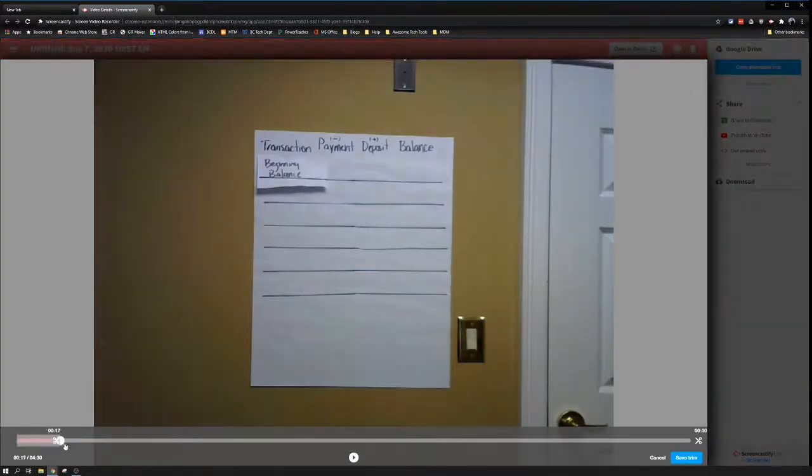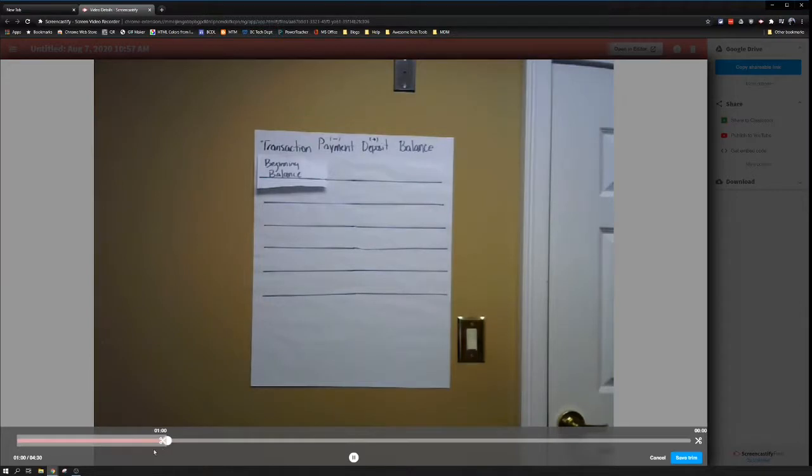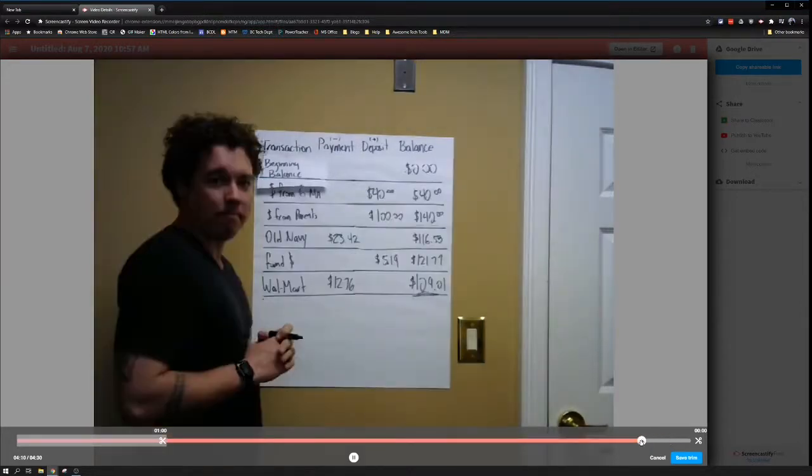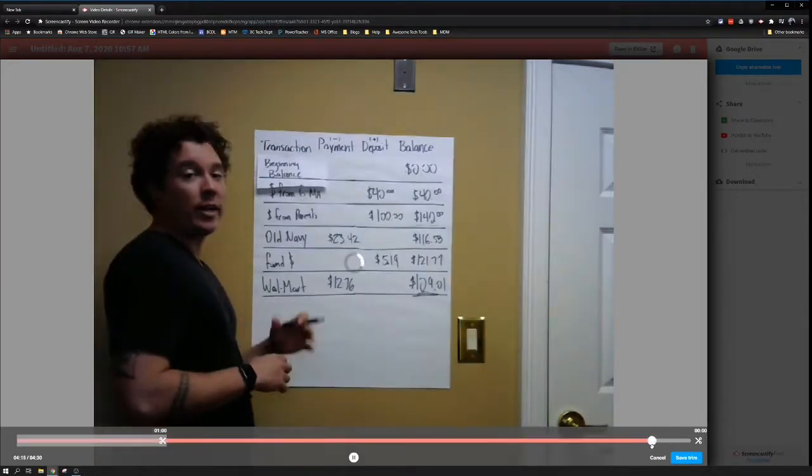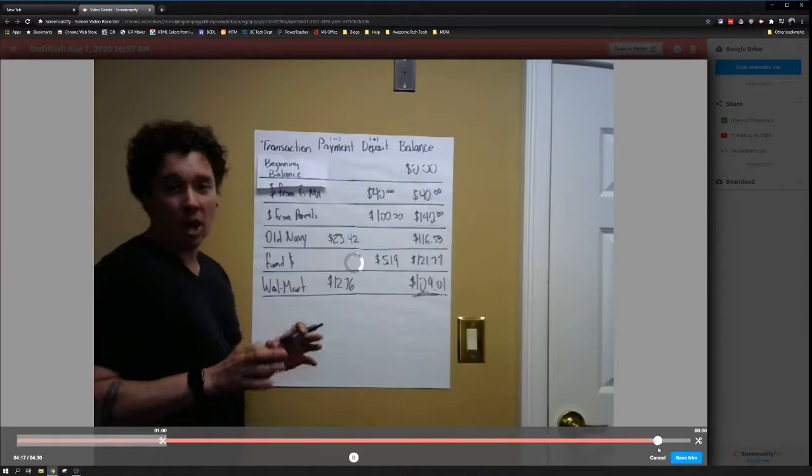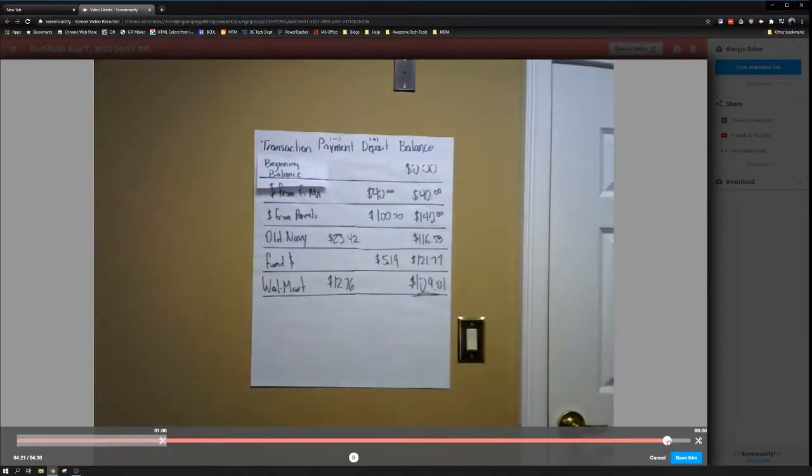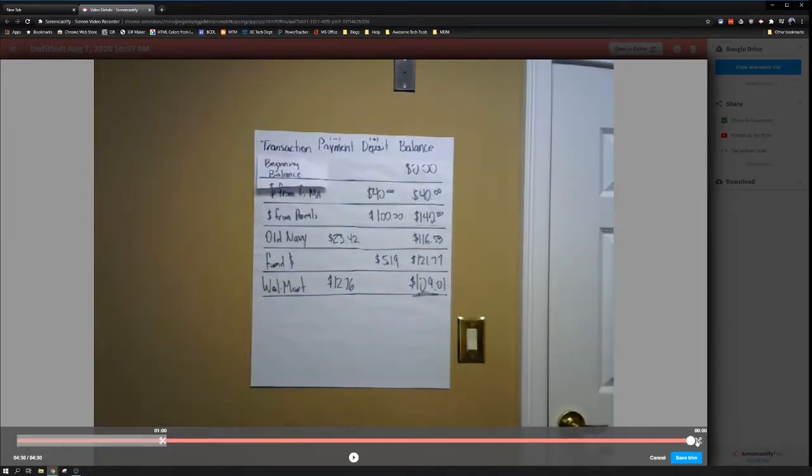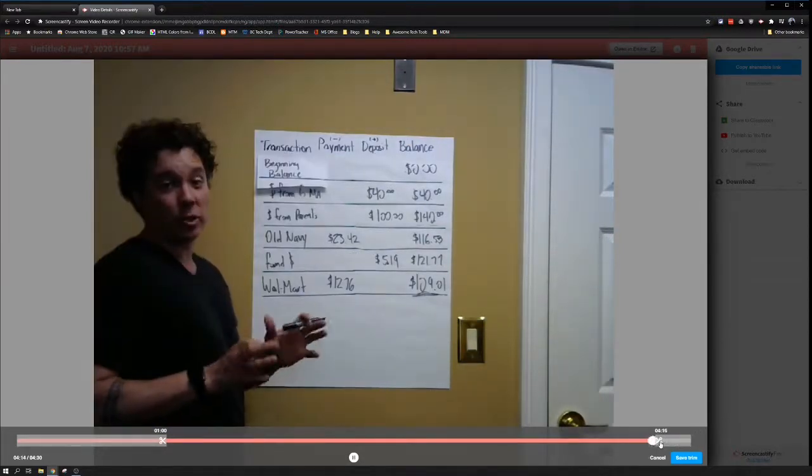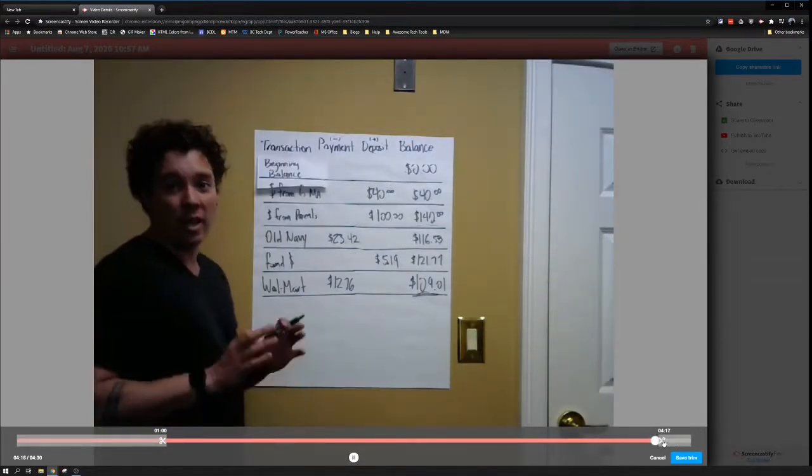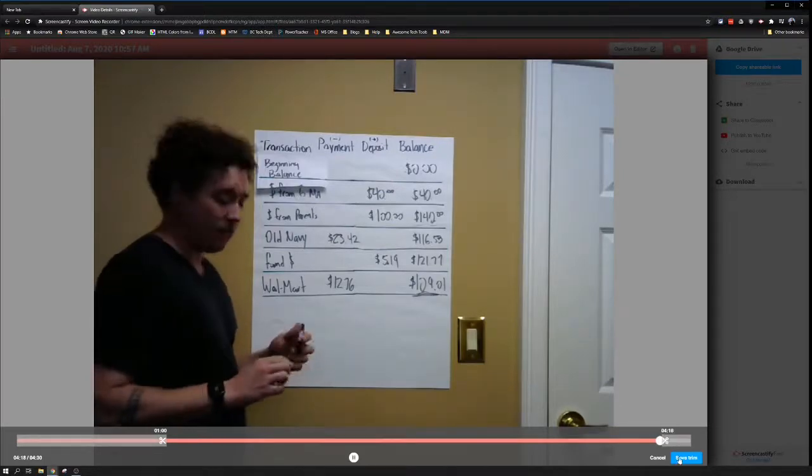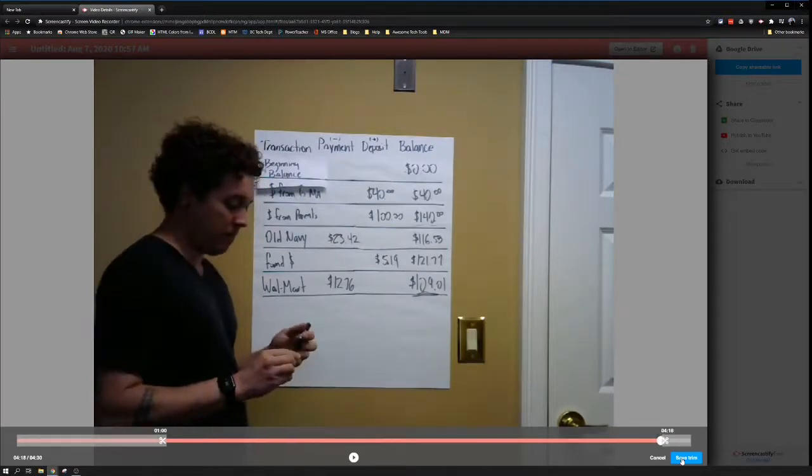I'm going to grab the scissors and drag it to 60 seconds. And then I walked off the screen right here. I'm going to drag the scissors back until I start walking off screen. There we go. I'm done with my lesson. Let's hit save and trim.